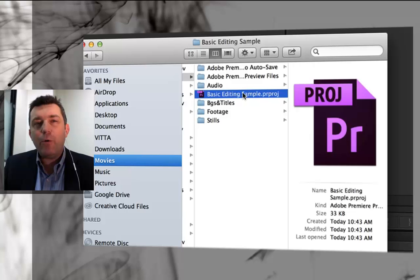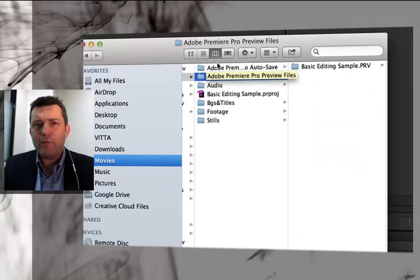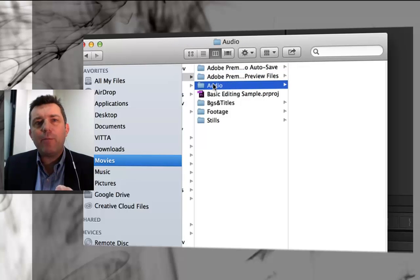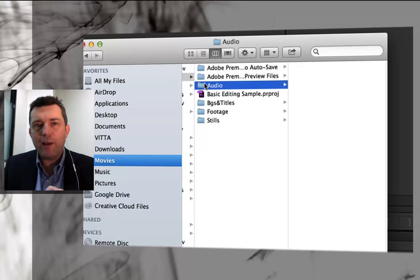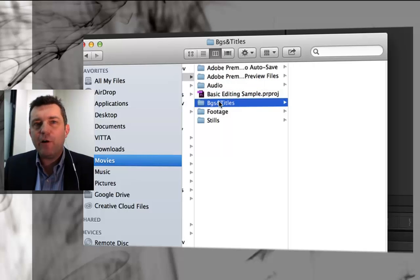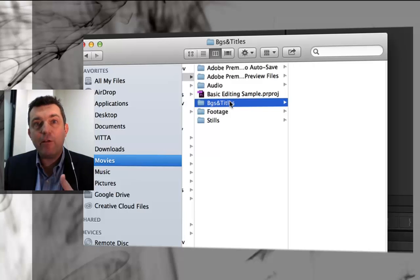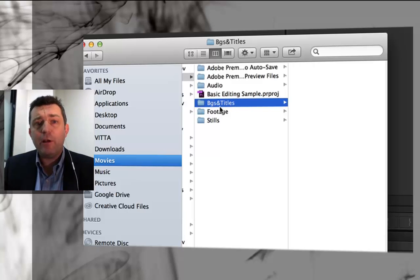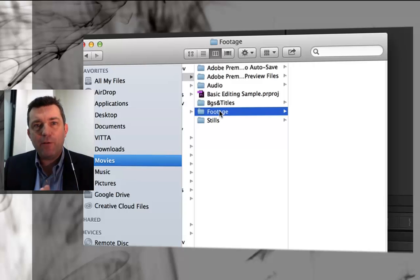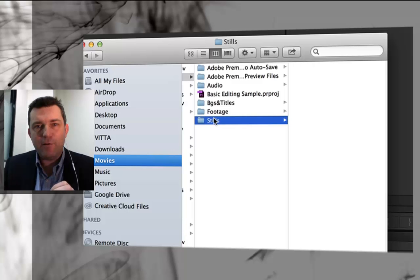Premiere automatically generates these two folders which we won't worry about just now, but what I'd recommend is that you create an audio folder for any sound effects or music that you put in, a BGs and titles folder which stands for backgrounds and titles, a footage folder for all the moving images, and a stills folder for any still images.